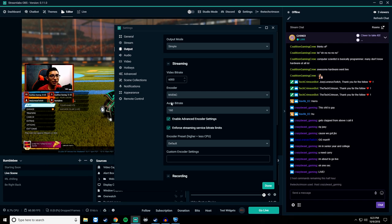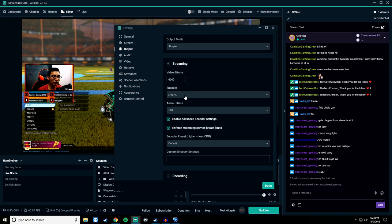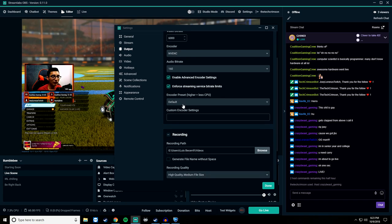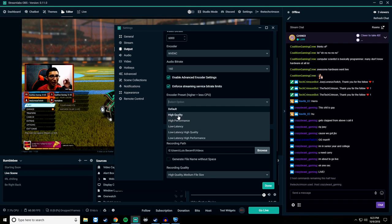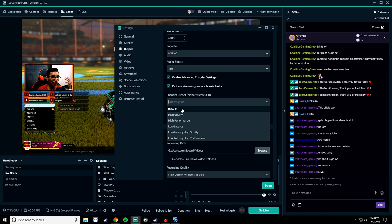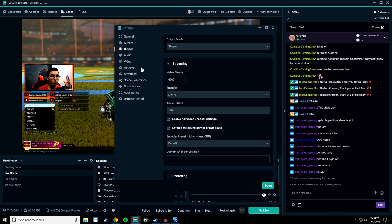Obviously if you're going to be using NVENC, make sure it's selected in the encoder list. For the encoder preset, keep this at default — there's not really a big difference between high quality, high performance, and all of that in my opinion. It looks exactly the same, so just leave it at default.